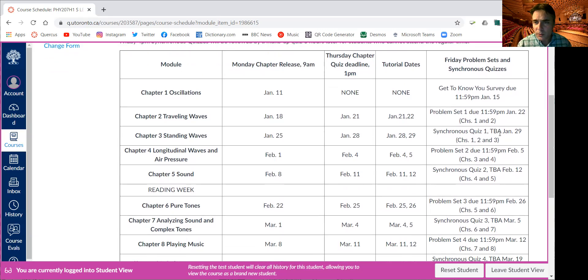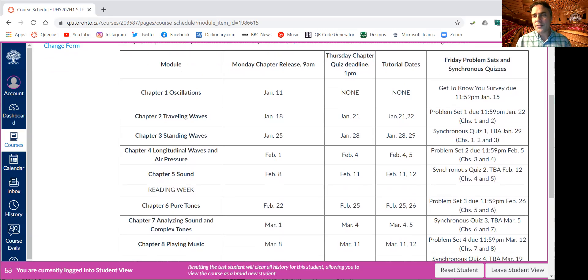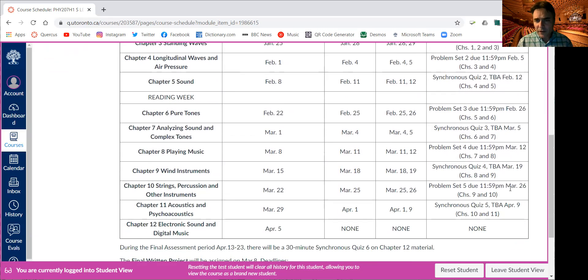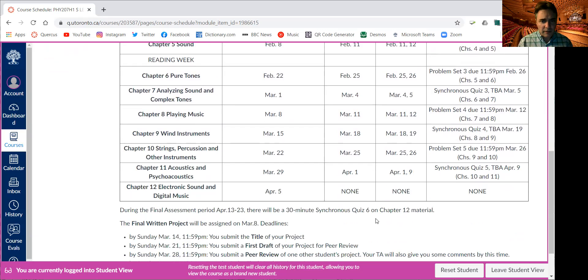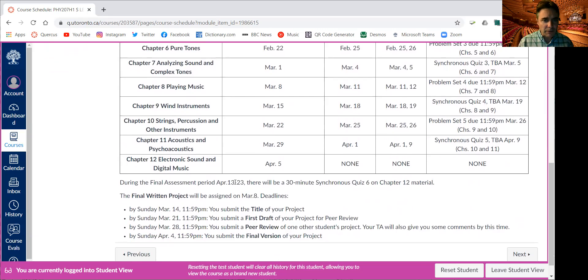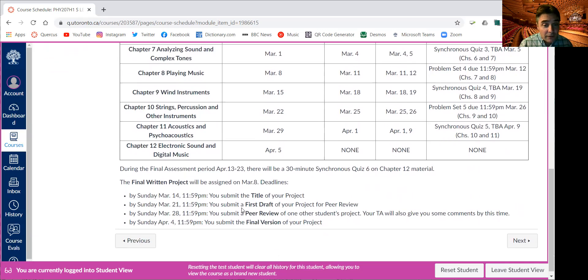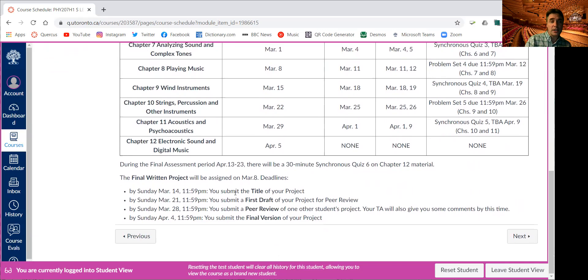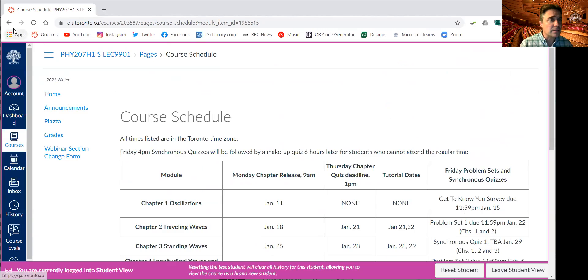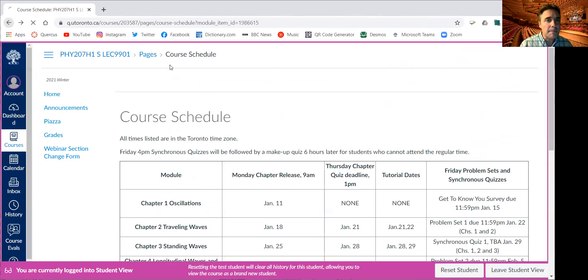Every week we do either a problem set or a synchronous quiz. The first synchronous quiz, these are about half hour long, is on January the 29th. And there's going to be five of those plus a sixth one on chapter 12 done in the final assessment period, which is April 13th to 23rd. There's the deadlines for the final written project.